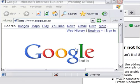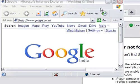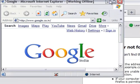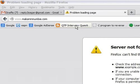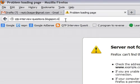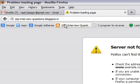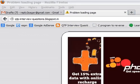Hi, welcome back to qtpinterviewquestions.spot.in. This website provides all the details about QTP interview questions and also provides answers to the QTP interview questions. This is a very excellent website - you can always visit it and learn more about QTP.